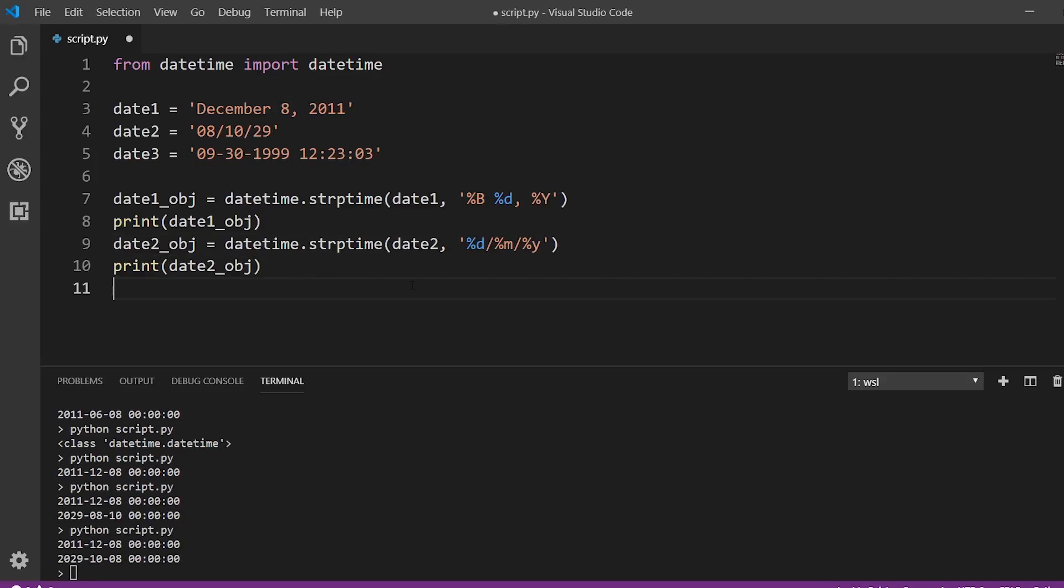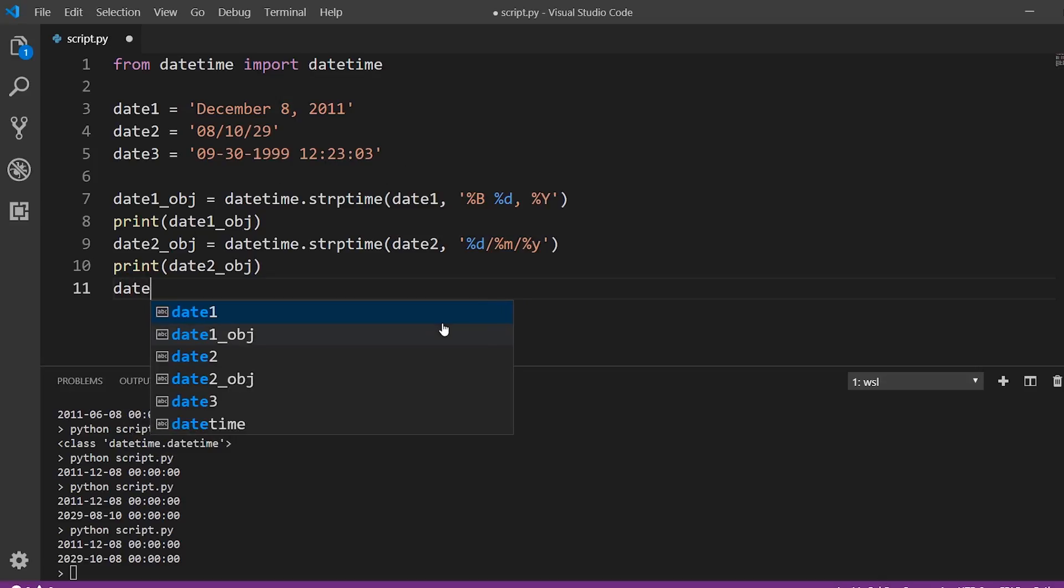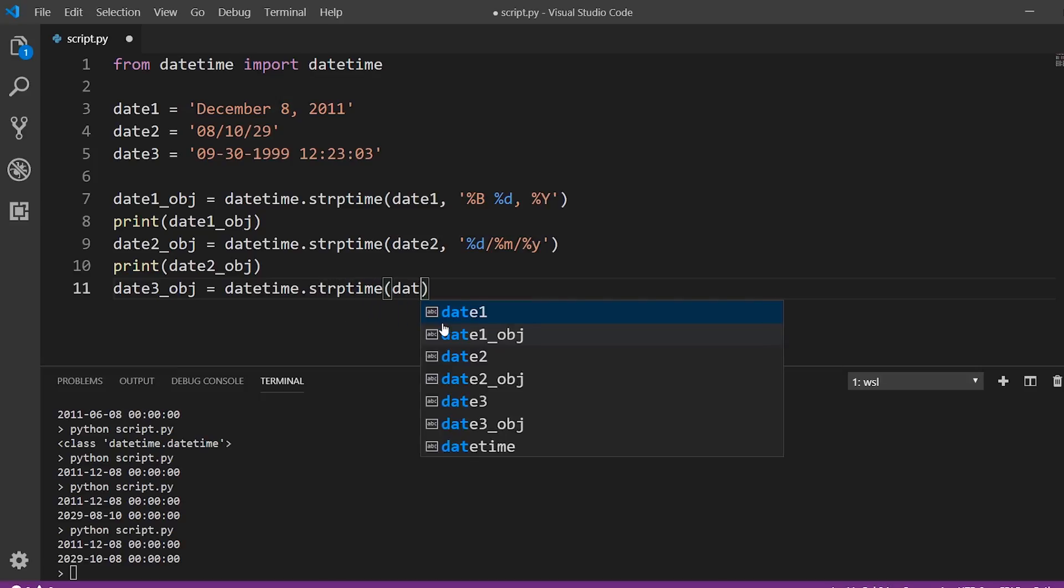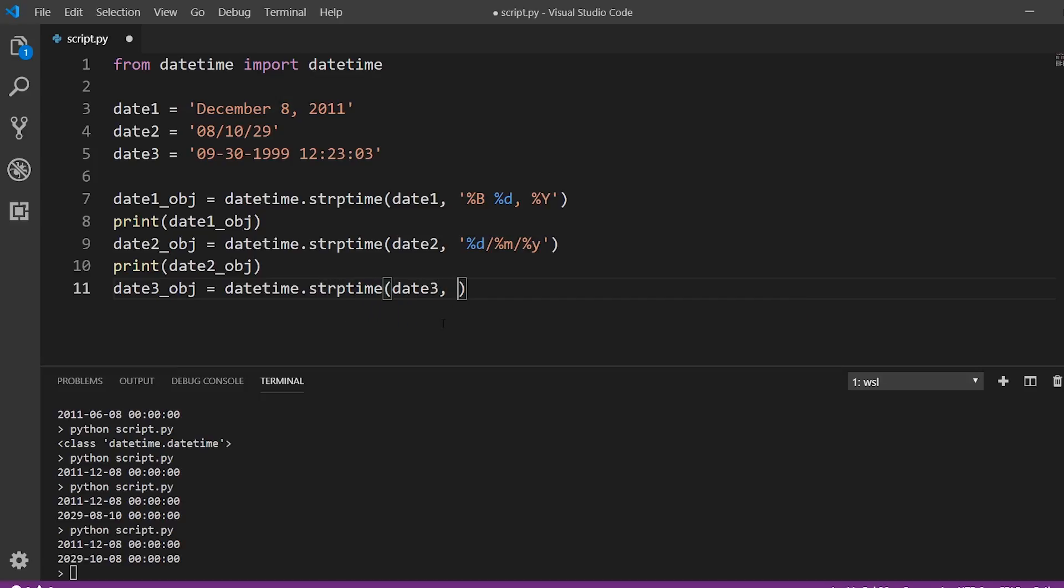So for the last date, this one actually has a time in it, but it's a similar process. So date three object is datetime, strptime, and then date three. And we're going to first get the date. So we have month, then day. So percent m dash percent d. So the dashes are just part of the formatting. And then percent capital Y, because we have the year with the century. And now we have the time. So this is 24-hour time.